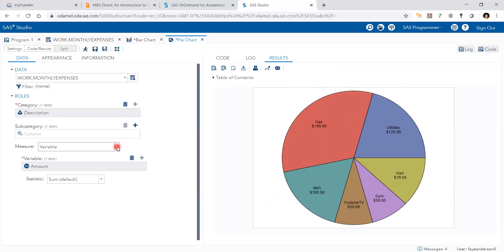And then when you pick the measure here, the variable, you pick that percentage column.